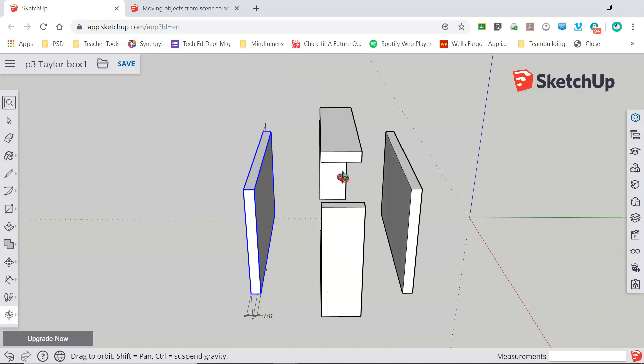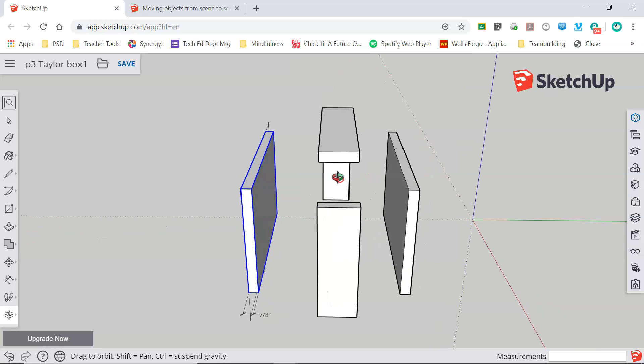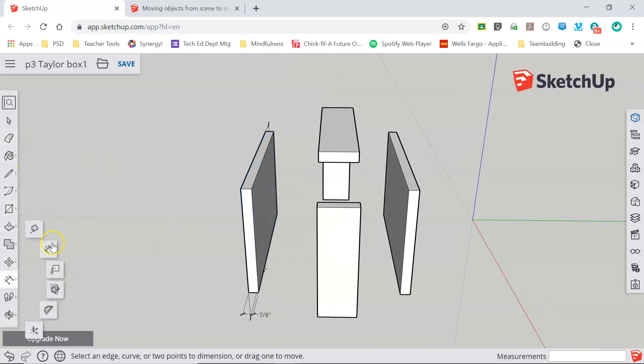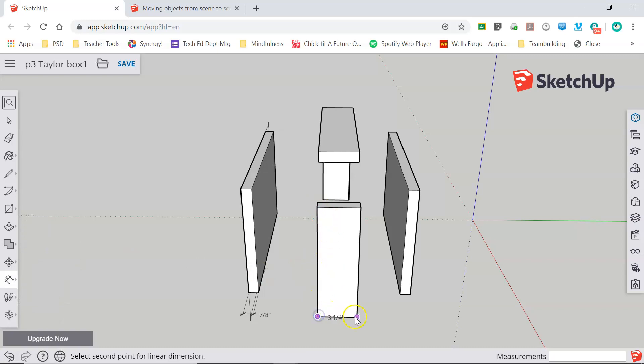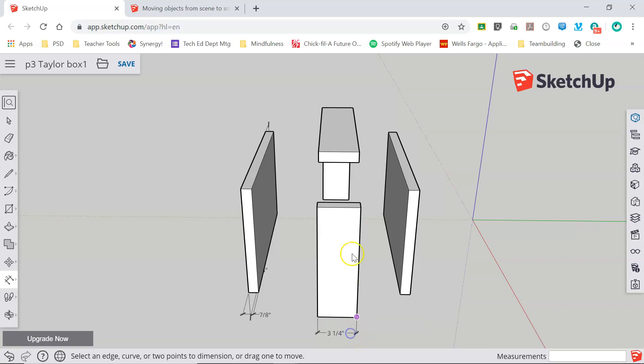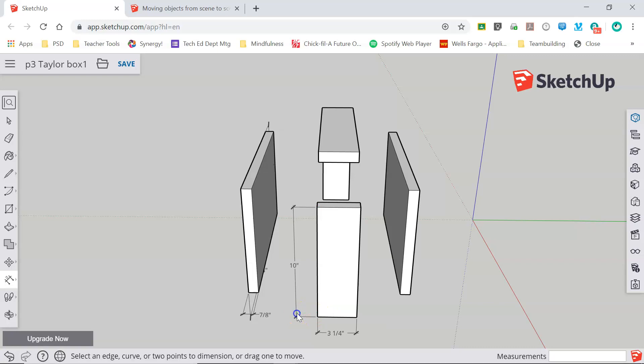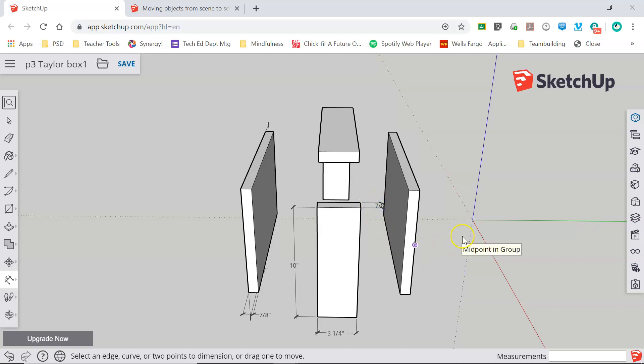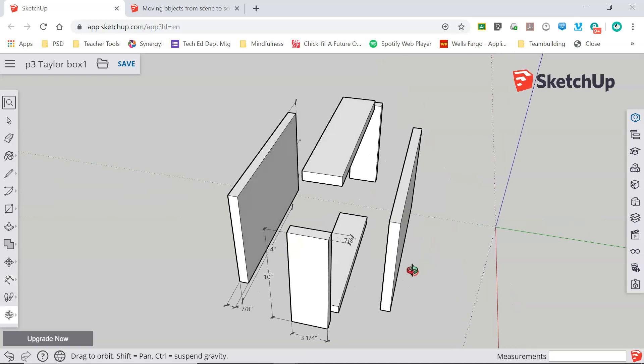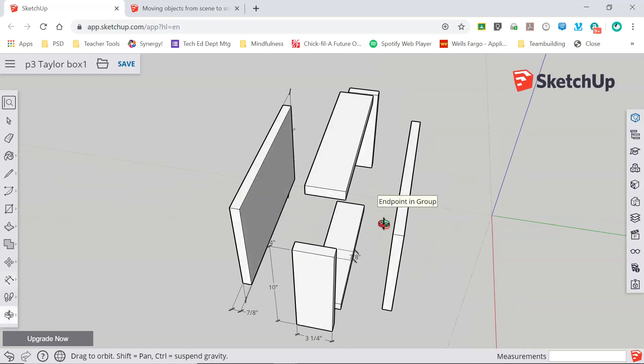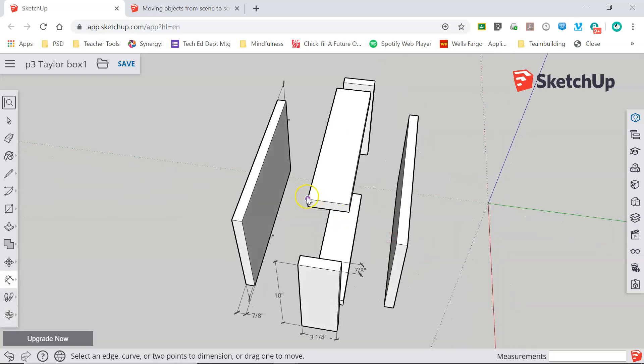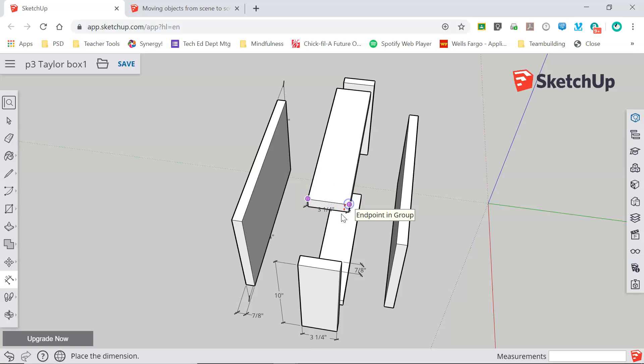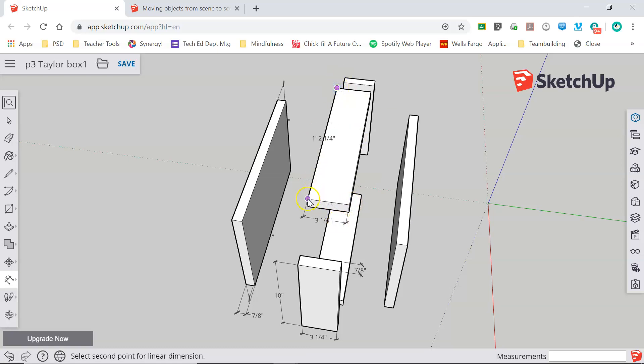I can use the same process to go through and dimension all the other pieces in my model quickly and easily. Just a couple of clicks on the end points and drag those dimensions out away from the object. And we'll dimension this one up and then we'll be finished.